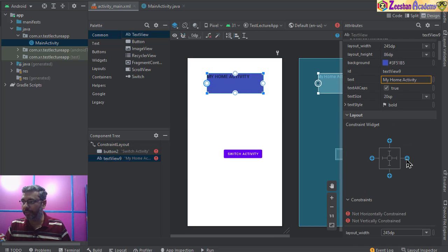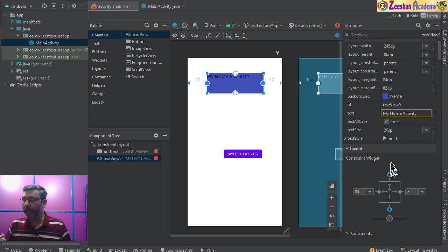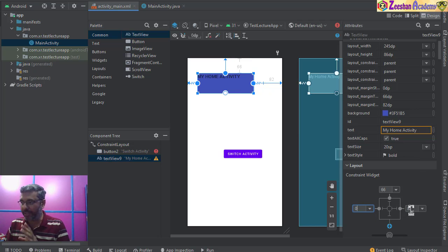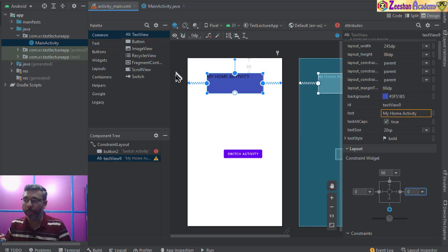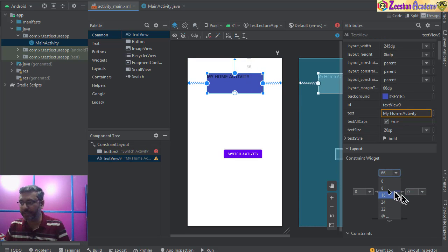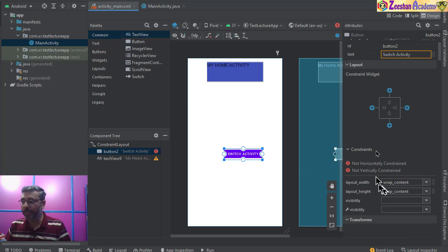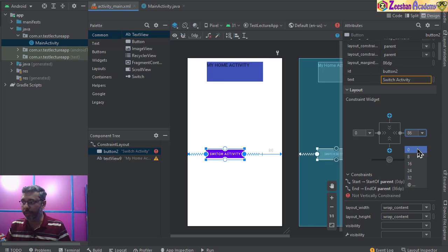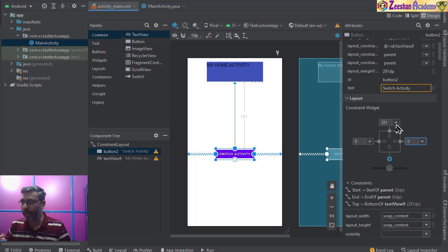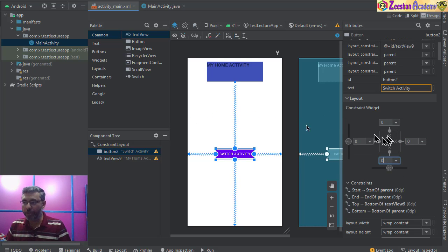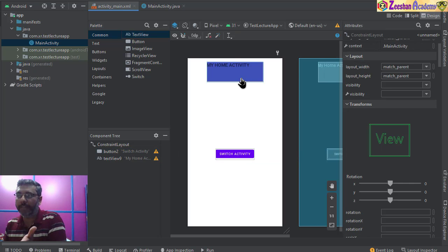Scrolling up, we need to assign constraints. Click the left blue pin, the right blue pin, and the top blue pin, leaving the bottom. When doing a constraint layout, make sure you organize your values properly. I set left and right both to zero so the component is automatically centered at the top, with a 66-pixel gap from the top. For the button, pin left, right, top, and bottom, then set all to zero so it's horizontally and vertically centered.